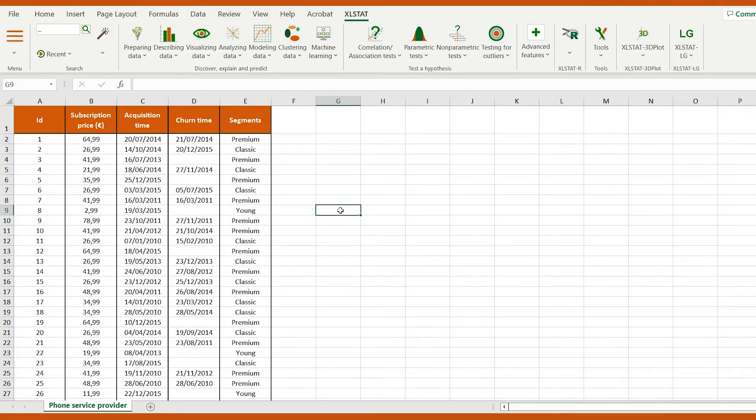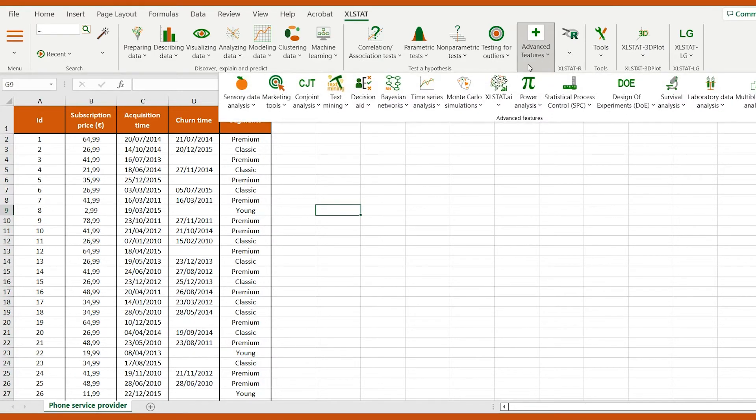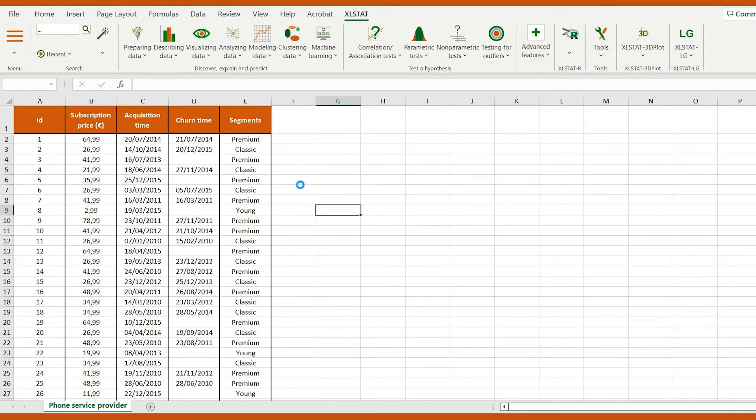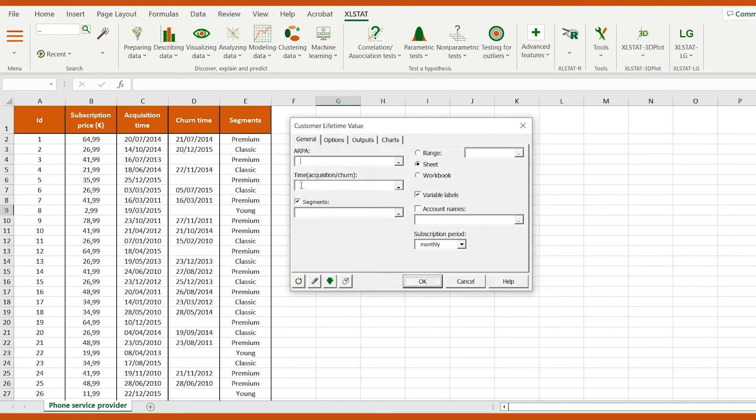Let's go to the ExcelStat Marketing Tools menu. After clicking on Customer Lifetime Value, the dialog box appears.